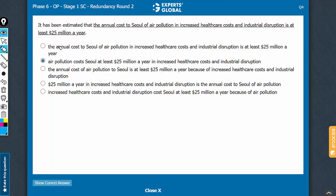This answer choice uses both 'annual' and 'a year,' so the usage of 'annual cost' as well as '$25 million a year' is redundant — this can go. Same with choice D, which has '$25 million a year' and then 'annual,' so D can go. Same with C also — 'annual cost' and 'a year' — so C can also go.